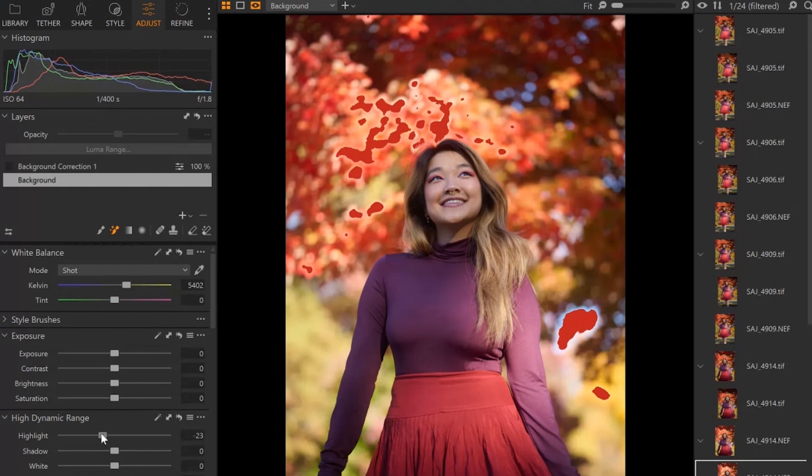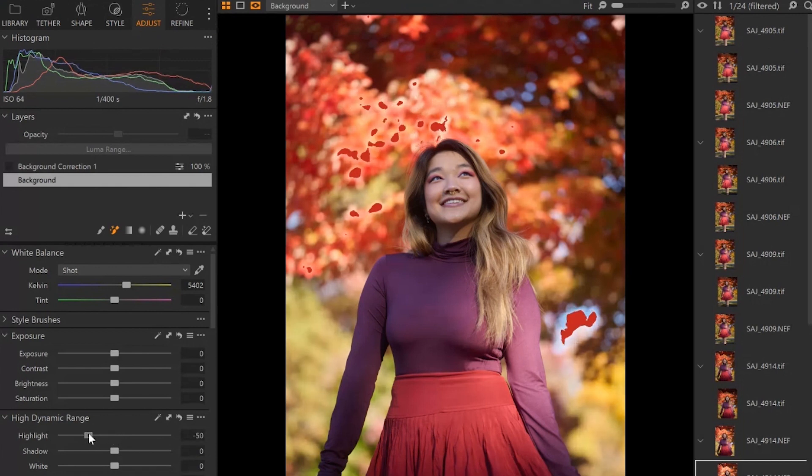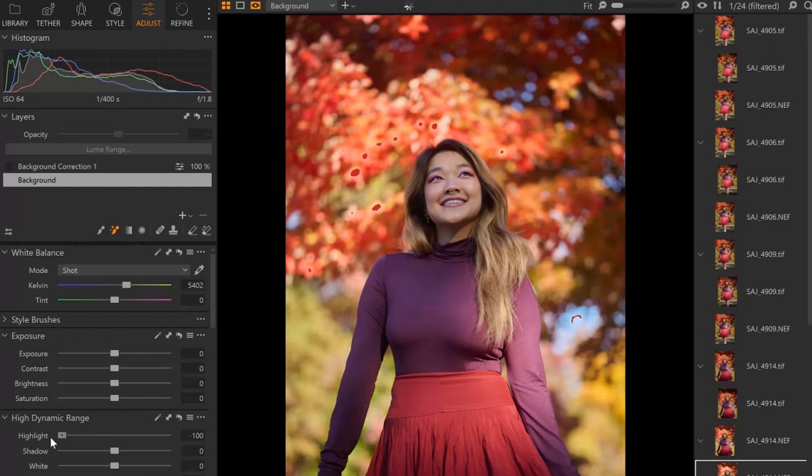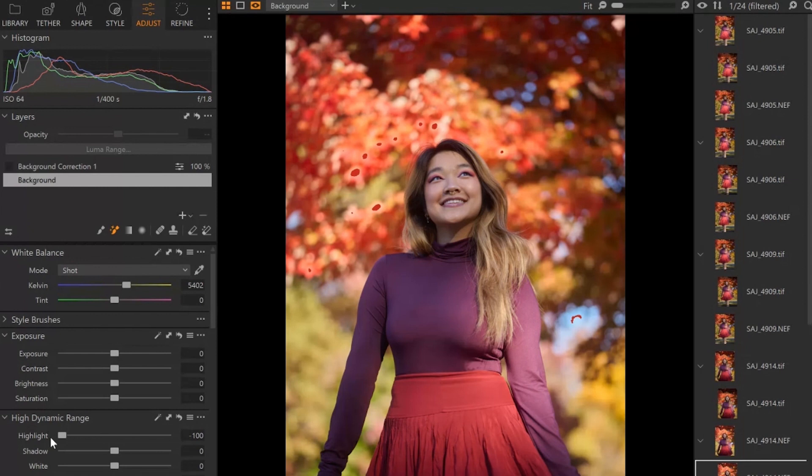And I'm going to bring down these highlights and you see it mostly goes away. I want to have full control over this.